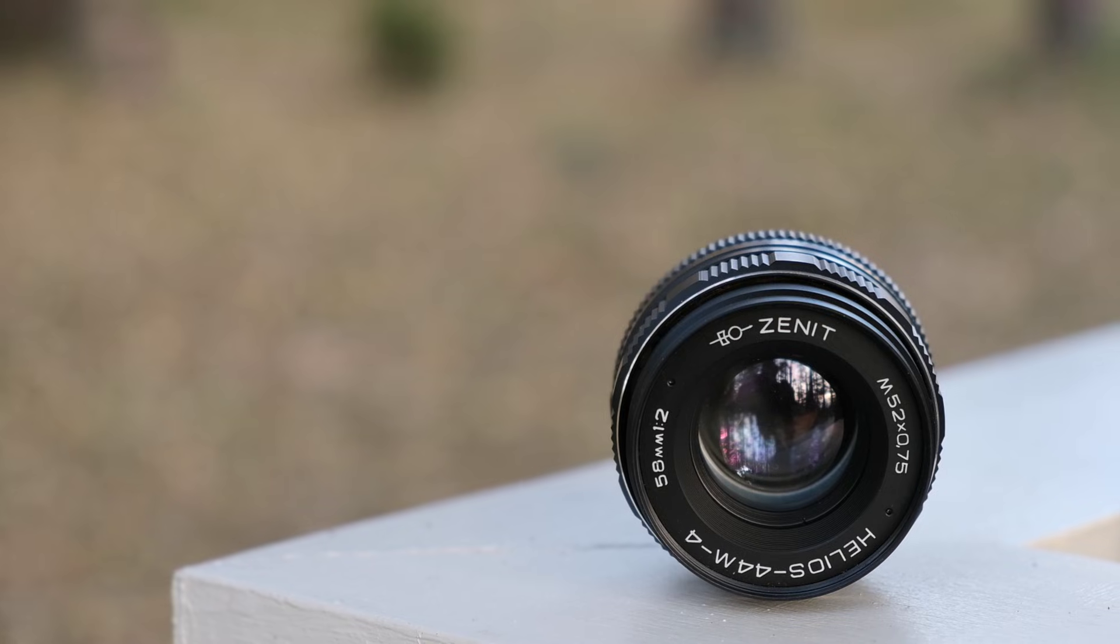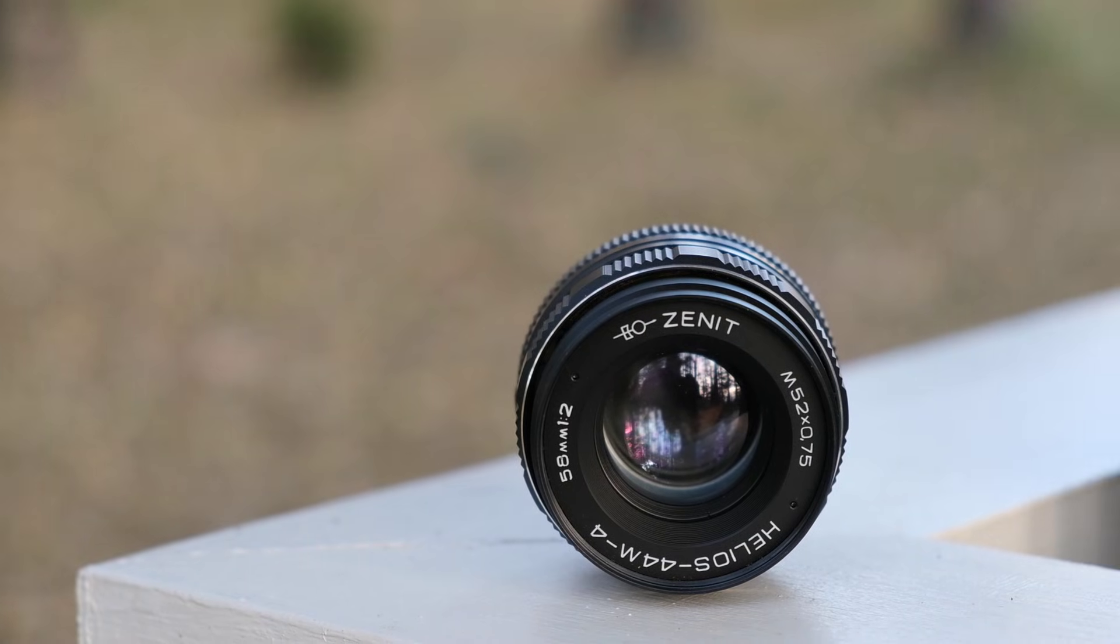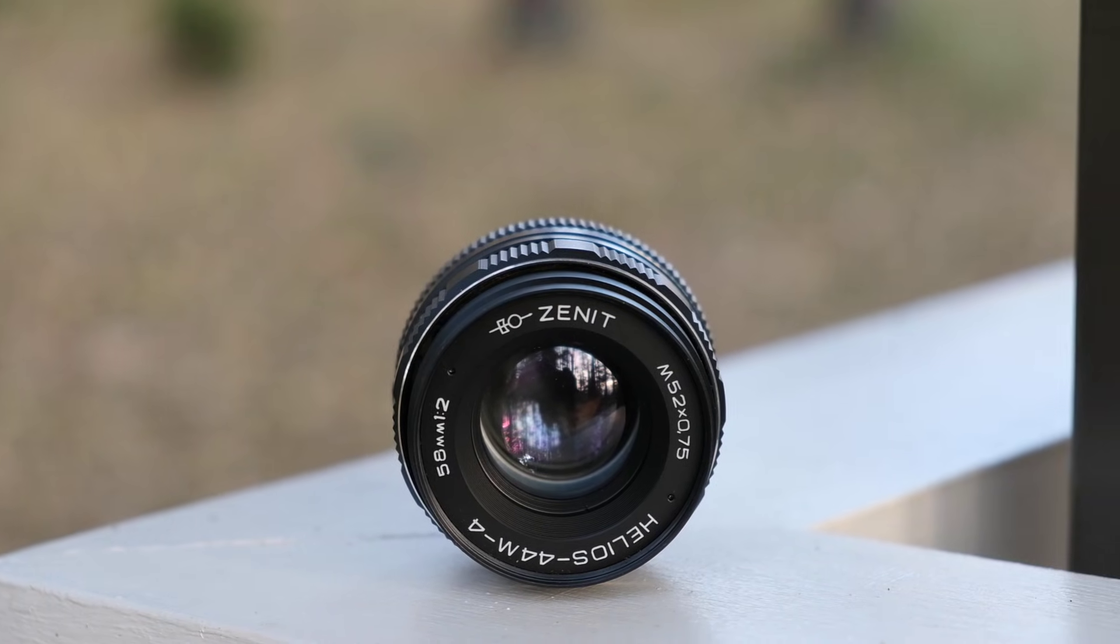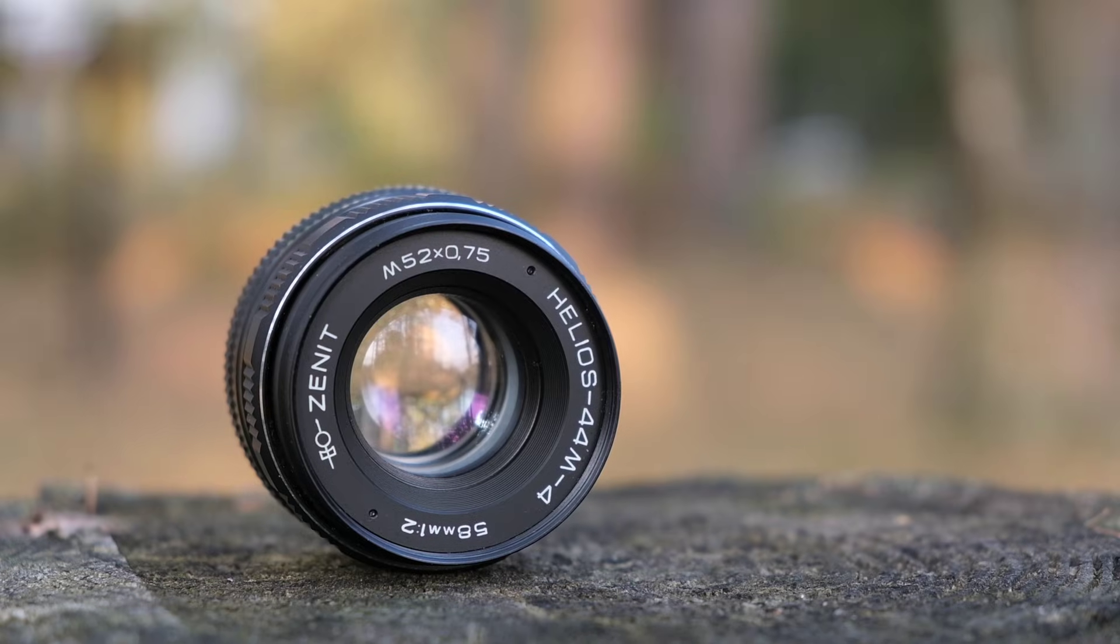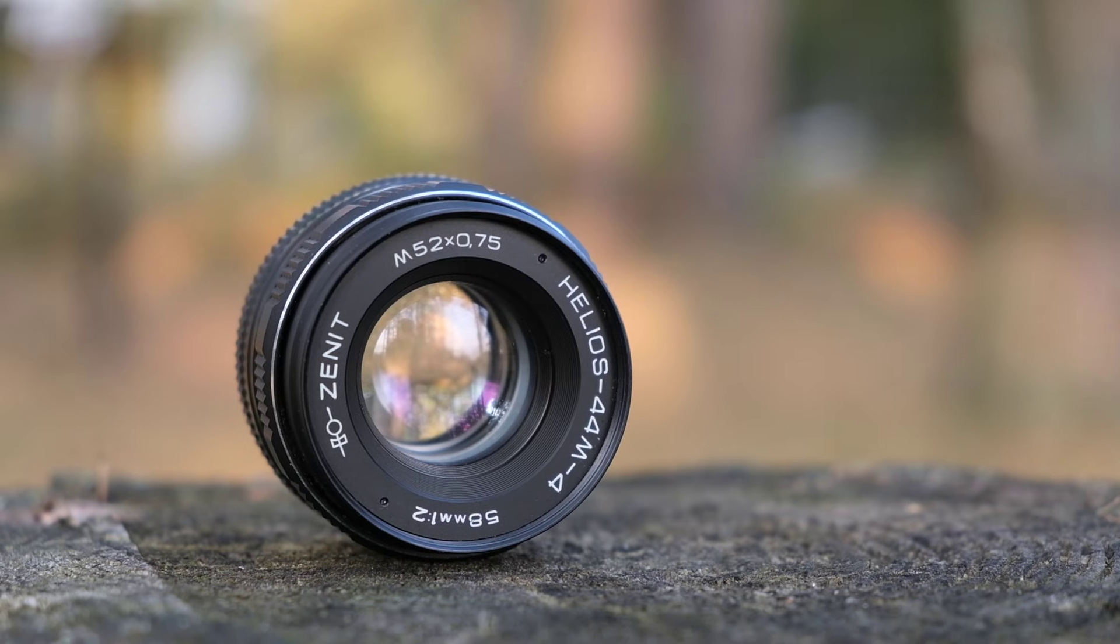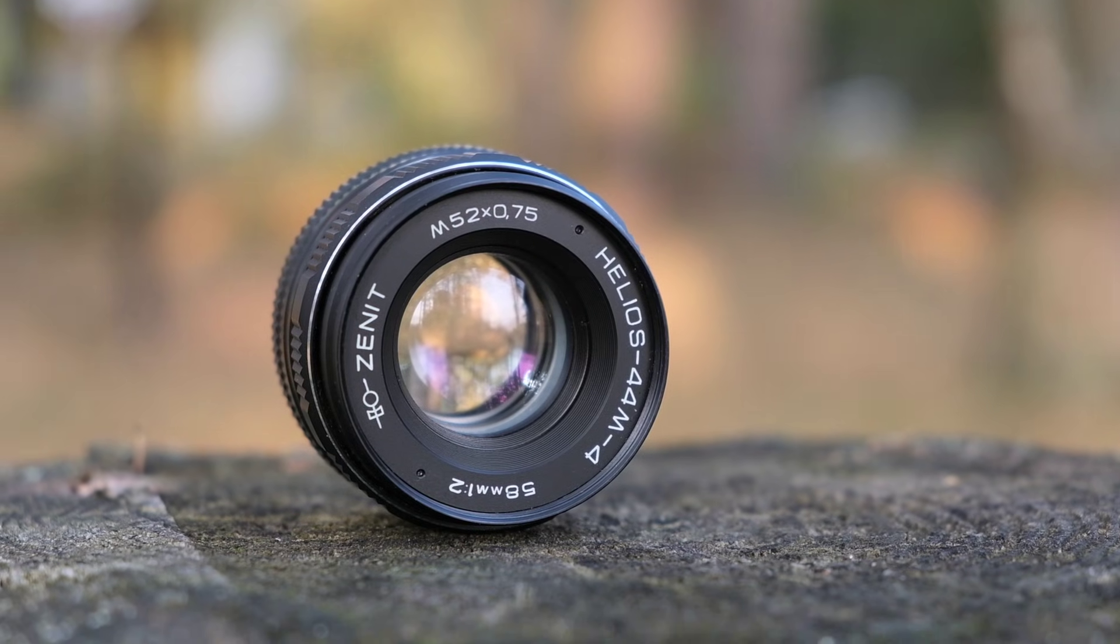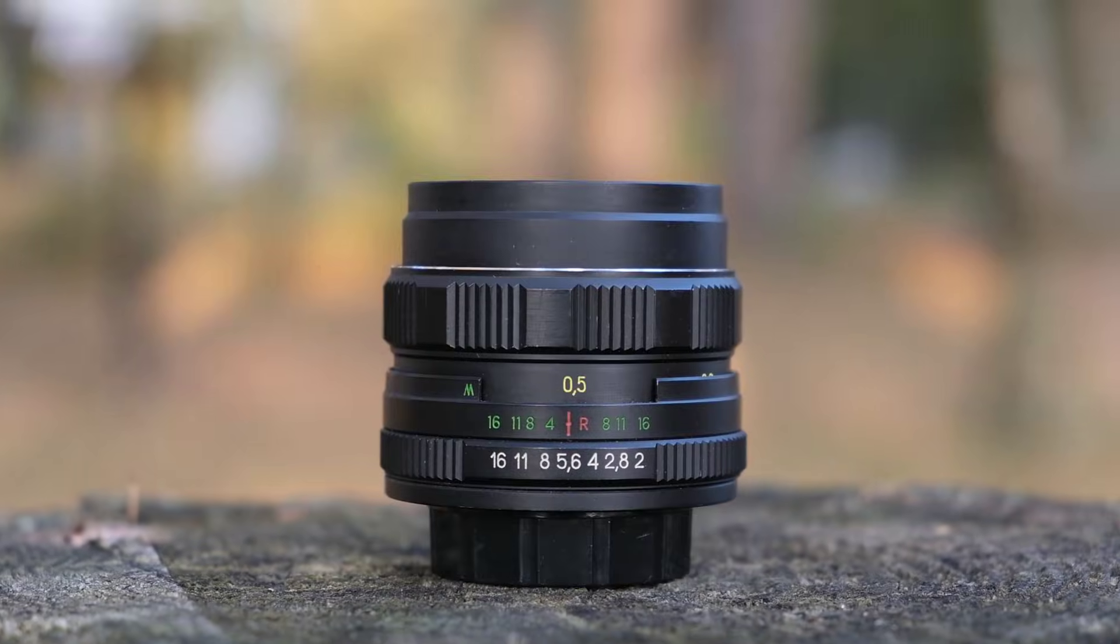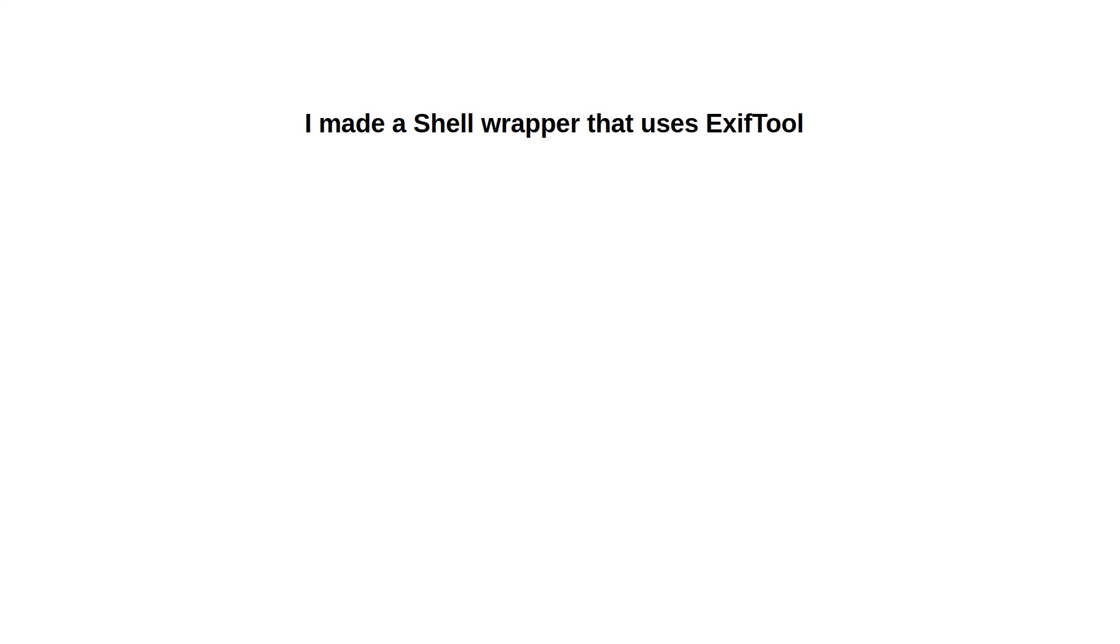I created this tool because my retro lenses do not trigger the camera to record any information about them in the EXIF. And yet I wanted that, because it matters to me what lens I used. I may want to look that up in the future. So I created a shell wrapper that lets you change the EXIF.